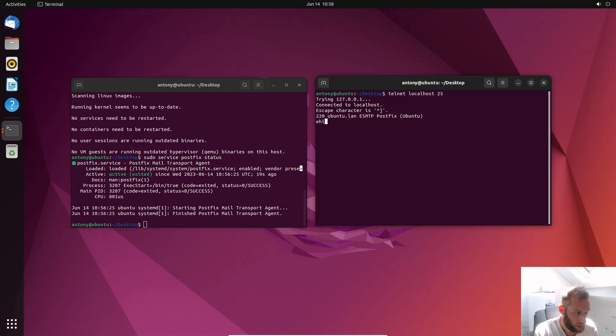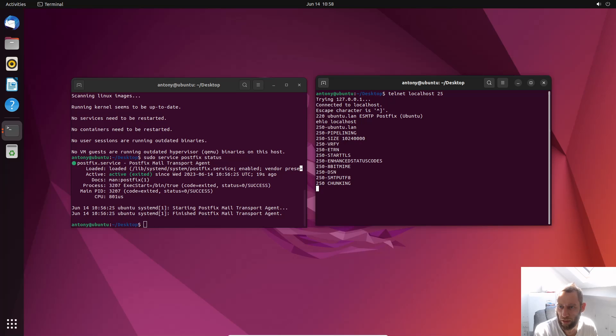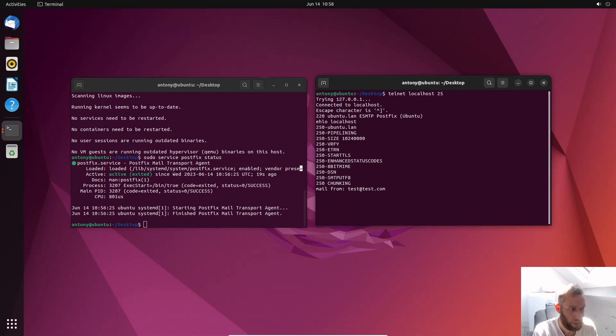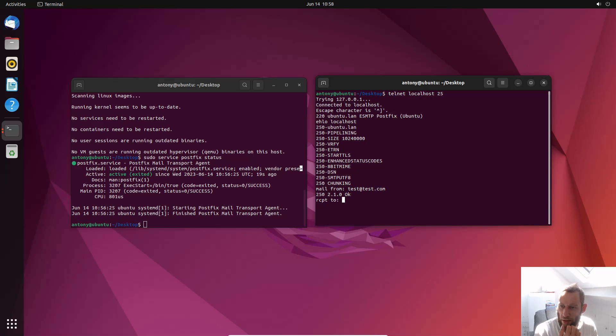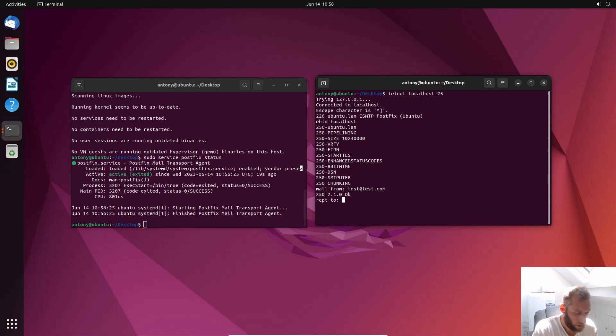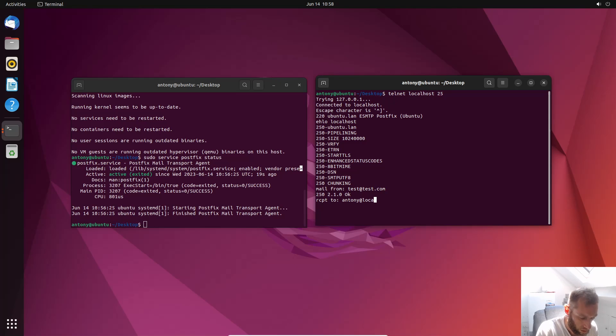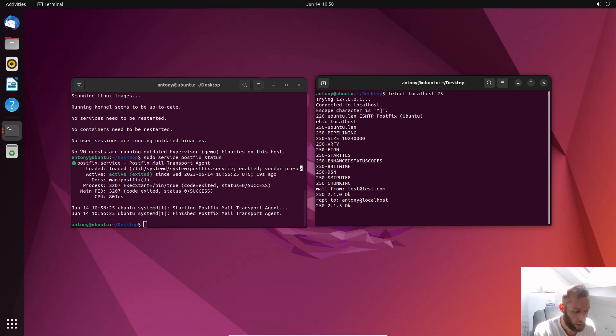Now we'll say hello. And it returns a bunch of codes. That's good. Now we want to say mail from, you should be from test@test.com. And then press Enter. Recipient to. Now this is a bit weird. So it has to be somebody who's registered on this PC. Now in my case it's Anthony. If you try something else it'll say no. Apart from root I think. But keep it easy, Anthony. So whatever the user is over here, use that here. So receipt to Anthony@localhost. And it says okay.